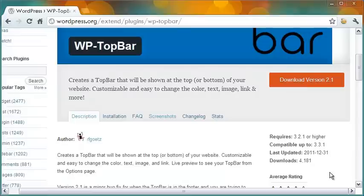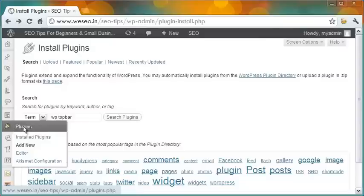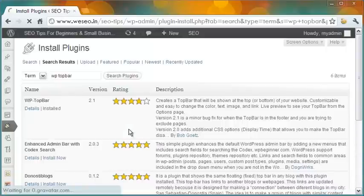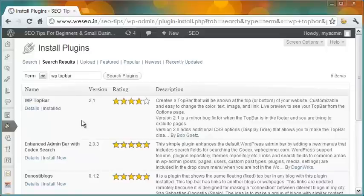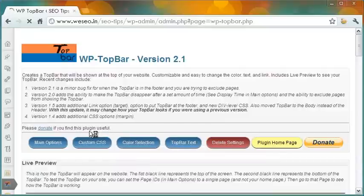To begin, open the installed plugins page in your WordPress blog. Search for the plugin by name in the search box, and from the results that come up, install the plugin in your blog. You then have to activate the plugin to get it to work. WP Top Bar appears as a small tab in the left pane at your WordPress dashboard.